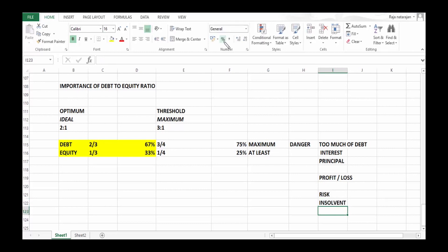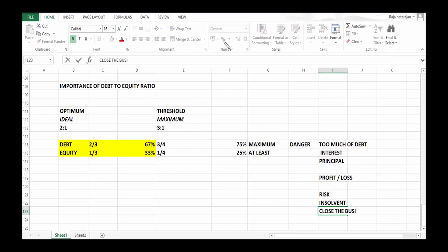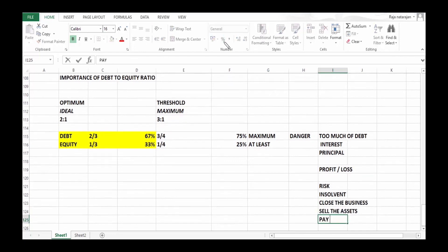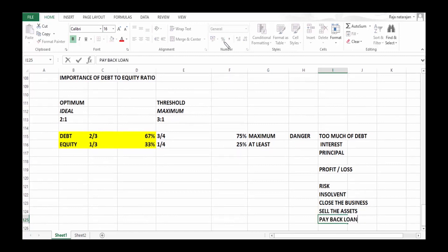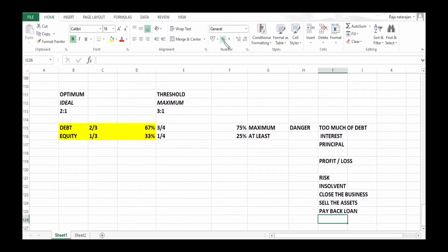You may not be in a position to pay, so the lender would approach a court of law and request the court to close the business, sell the assets, and pay back the loan. So that's the end of the game.